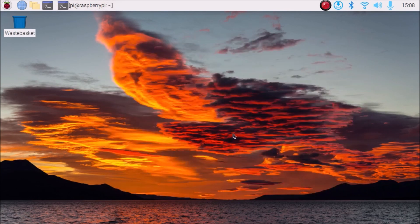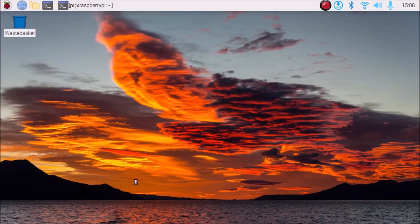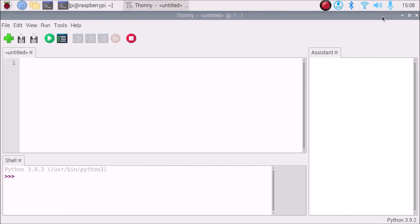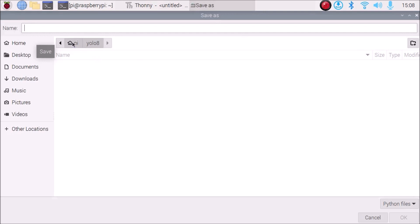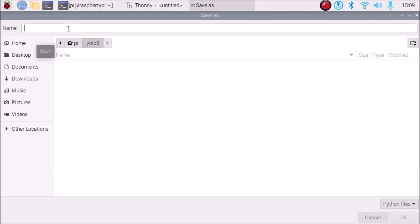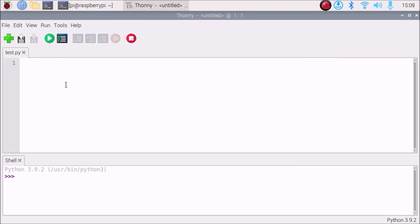Now we are ready and we are going to create our code. Simply open Thonny Python IDE. I have created a YOLOv8 folder here and I am going to create a new code file inside it. The file is currently untitled, so I will save it — go to Save As, navigate to the YOLOv8 folder, and name it test.py. Click OK and we have our file ready.